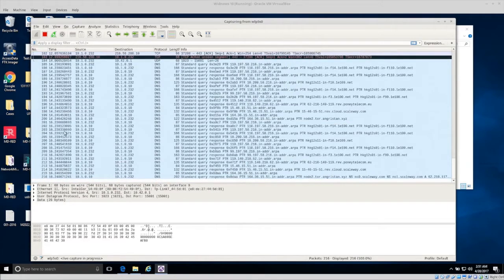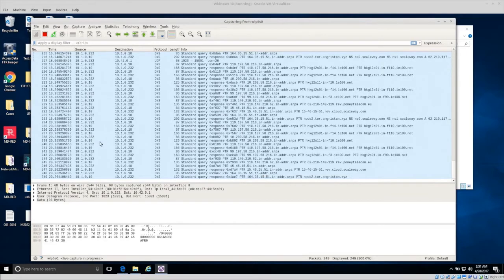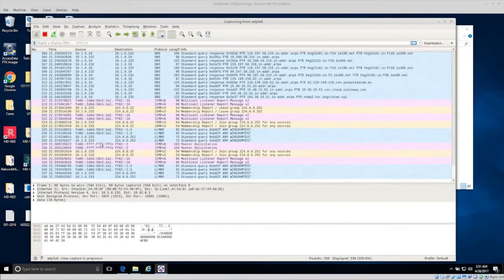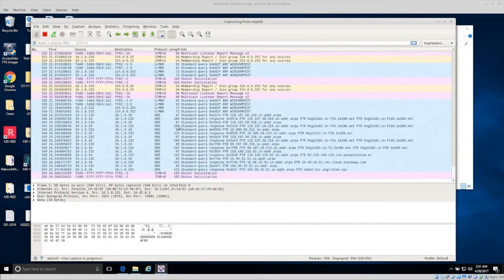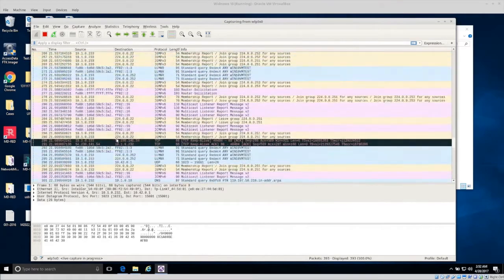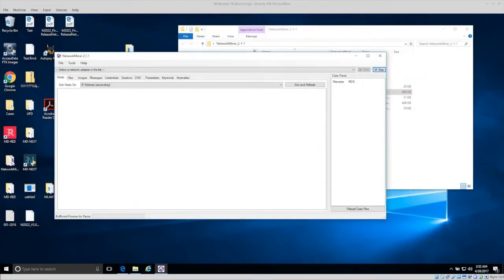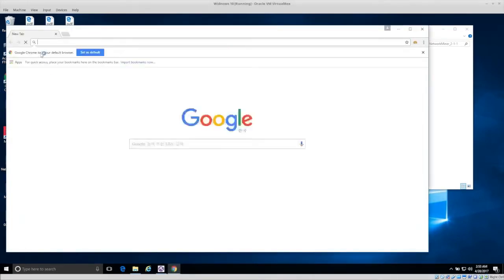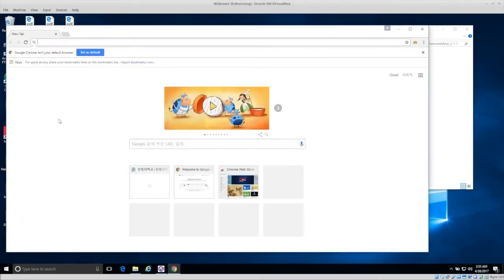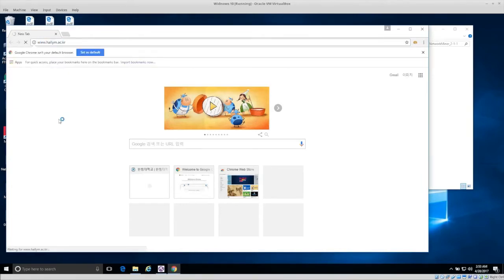The network traffic of course is just going to have one IP address, which is the IP address of the wireless adapter, and then other IP addresses will be other devices in the system. Now let's go to the Windows computer. I'm going to open up Google Chrome and go to www.halem.ac.kr, the school's website.